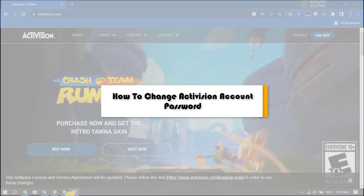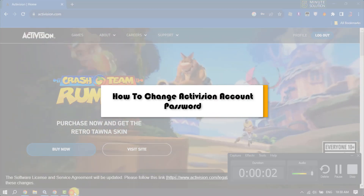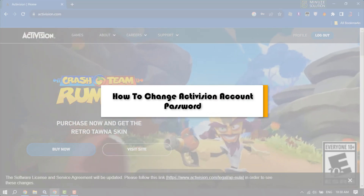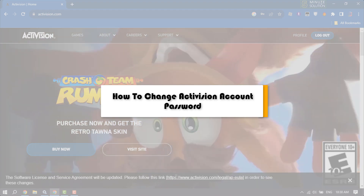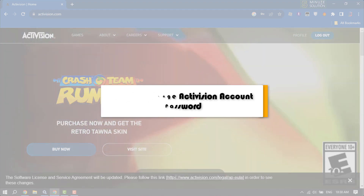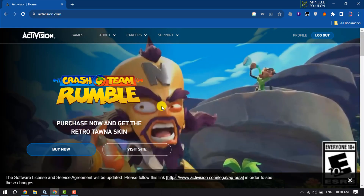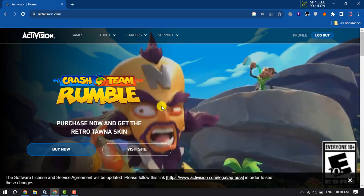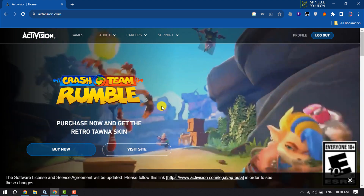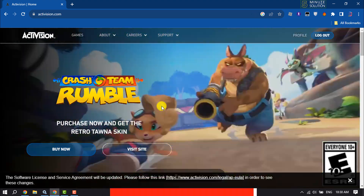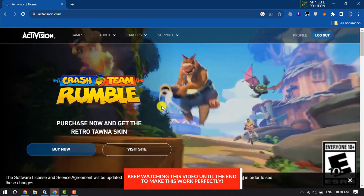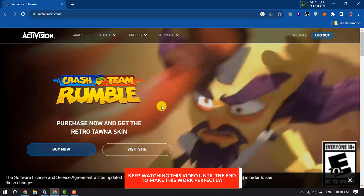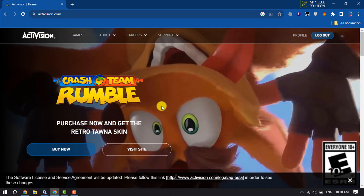This five minute solution will show you how to change your activation account password. Changing your activation account password is a really very easy process, just follow along.